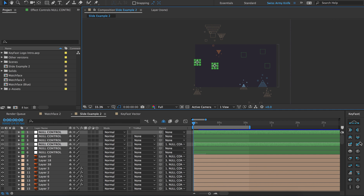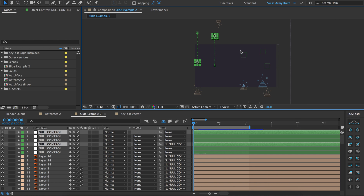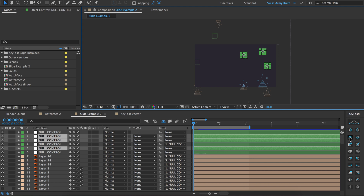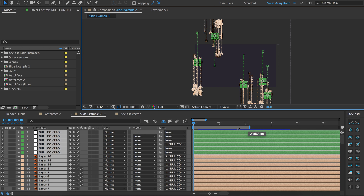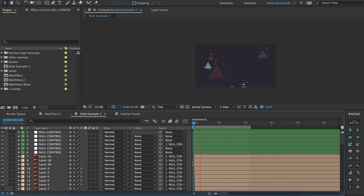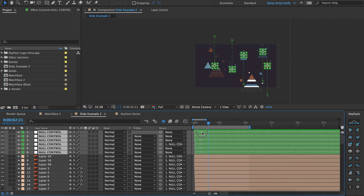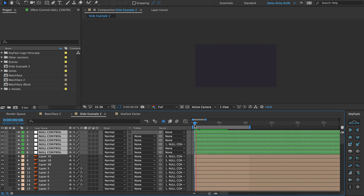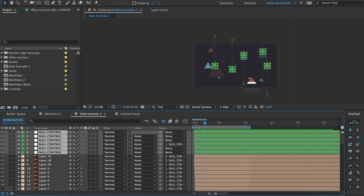And then we can have these guys — even the nulls — slide in some more. Let's just grab everything and add a nice stagger to it and see what we get. And again you can critique this as much as you want, but we have something to work with here.